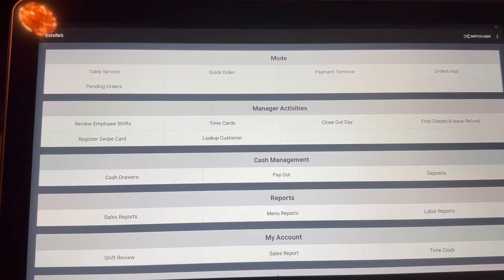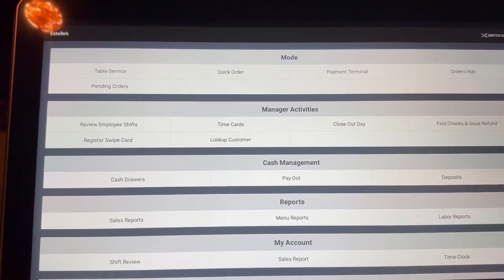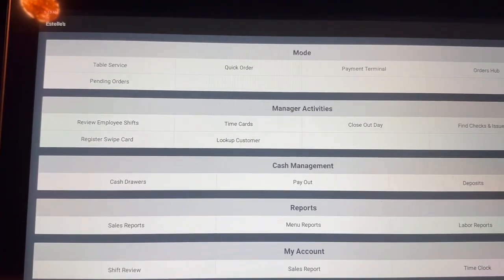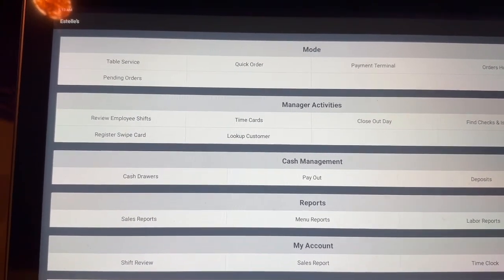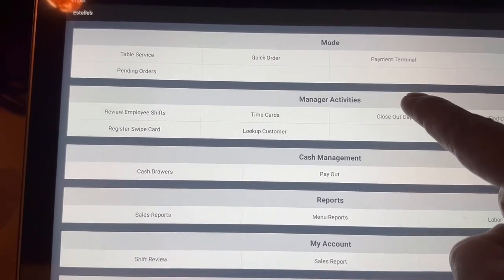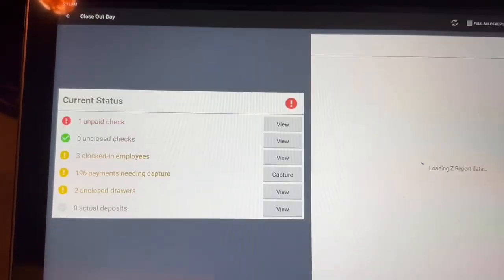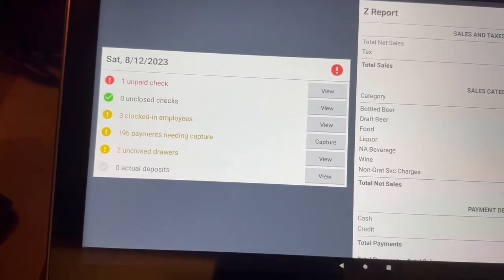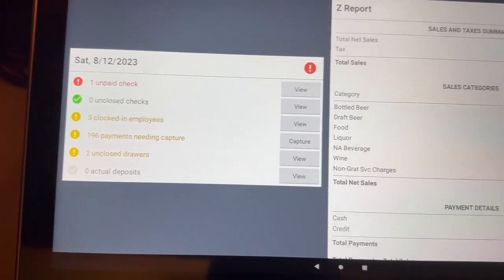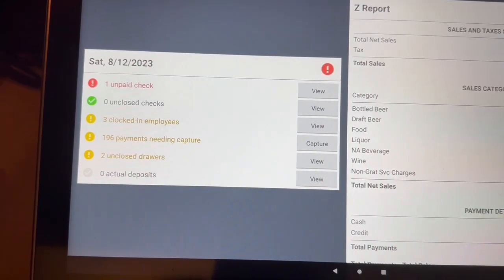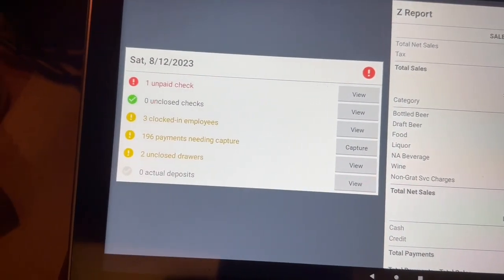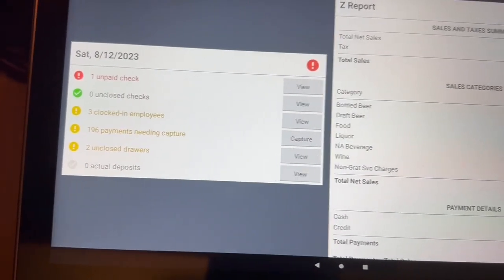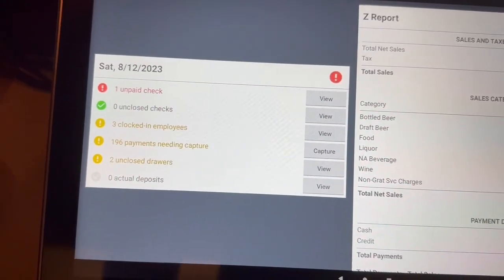So like Steve said, we're at the end of the night and we need to close out the day. So go to the mode screen here underneath manager activities. You want to go to close out day and press the button. This is cool — it gives you a checklist of stuff you've got to do. So if you have an unpaid check, unclosed checks, or employees clocked in, you have to take care of that stuff first. We'll go down this checklist for the Z report and the end of the day.